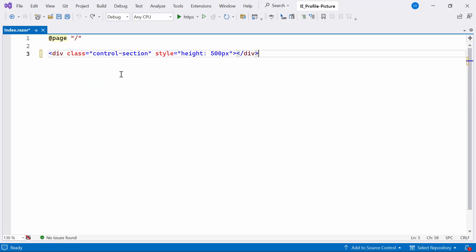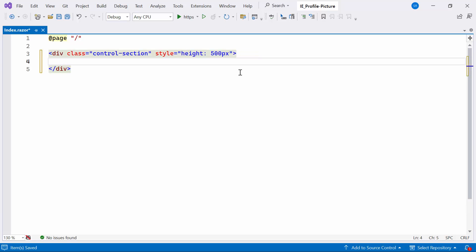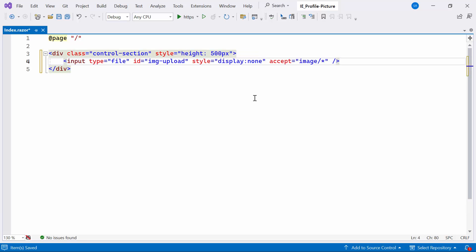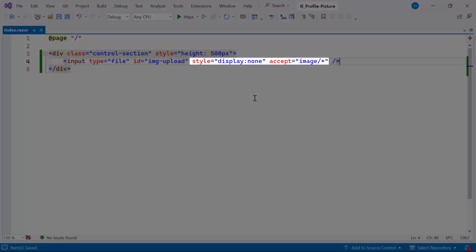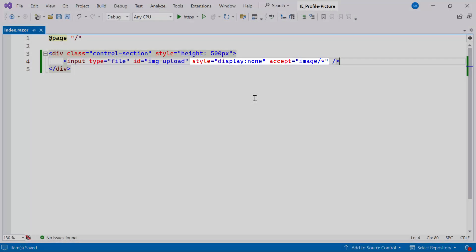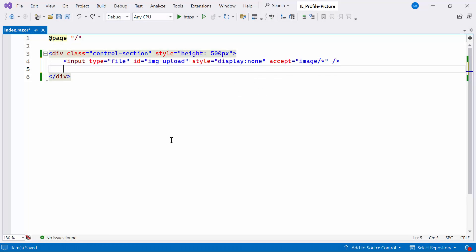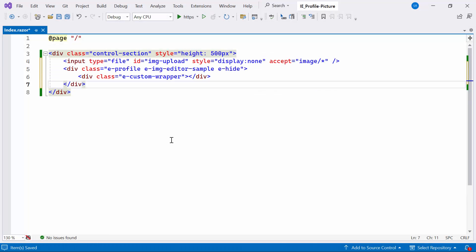To initiate this, I'll create a section on the web page dedicated to the image upload functionality. Within this division tag, I'll include an invisible file input element that allows users to select an image file from their device. Although hidden, it will activate upon clicking and will exclusively accept image files due to the Accept attribute. Following that, I'll provide a division container with items related to image editing, with a class that can change its appearance using CSS styles.